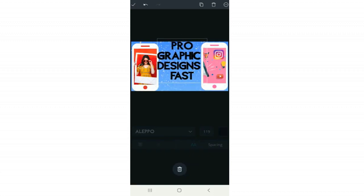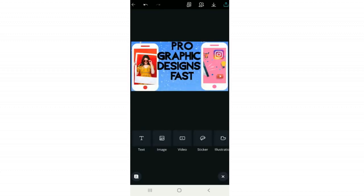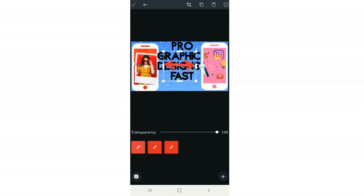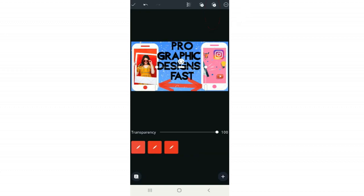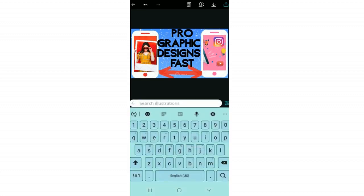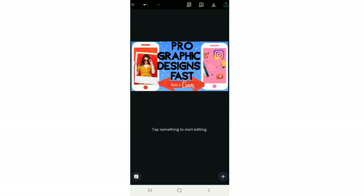The last things to add are the arrow and the 'Made in Canva' text. For the arrow: click Plus, Illustrations, and search 'double arrow.' I drag it down and resize it, but I don't want it covering letters in the word 'fast,' so I click the three-dots circle and use the layer down arrow to send it behind the text. Then I add the Canva logo by clicking Illustrations, searching 'Canva,' and changing it to red. The thumbnail is done.